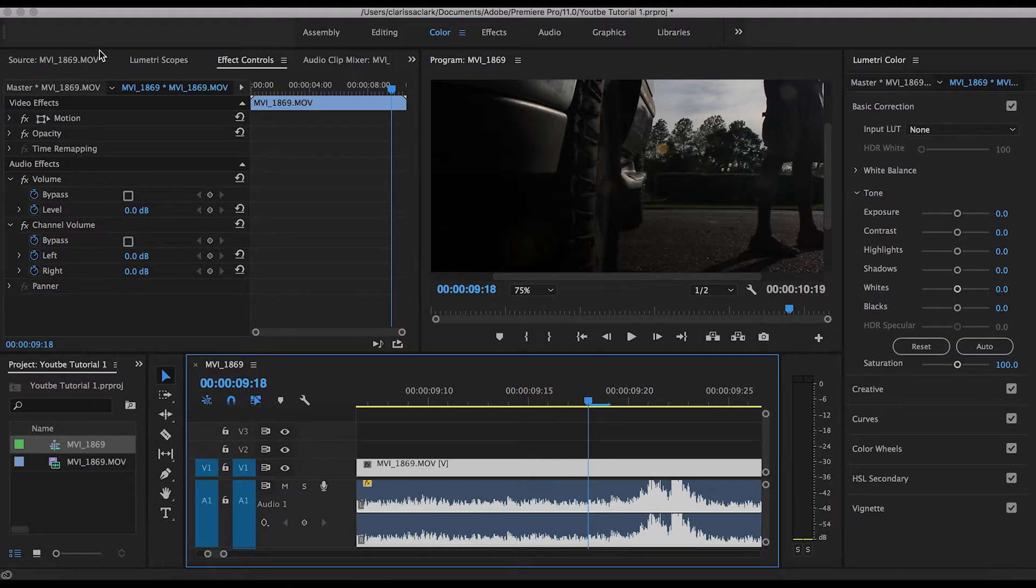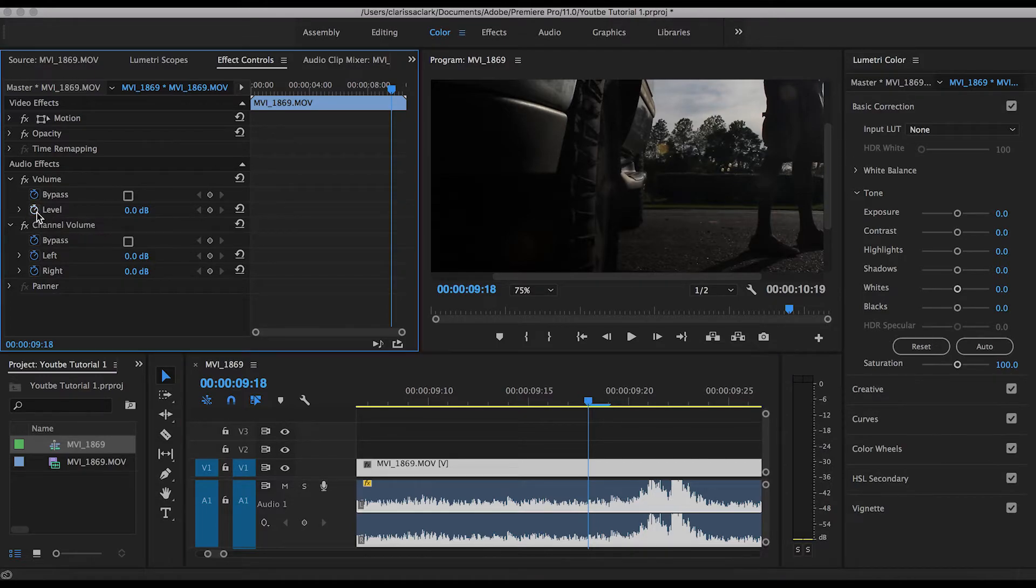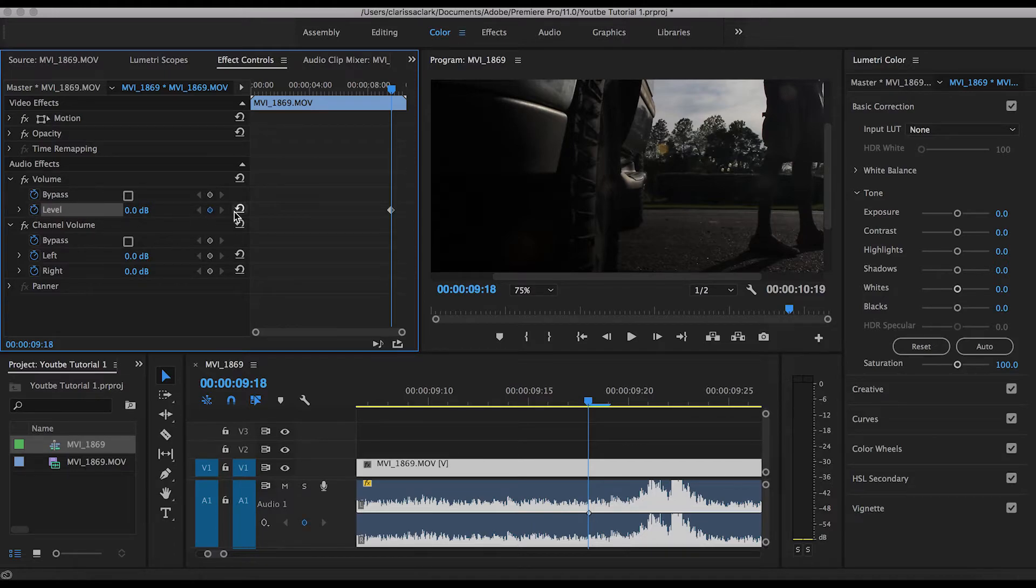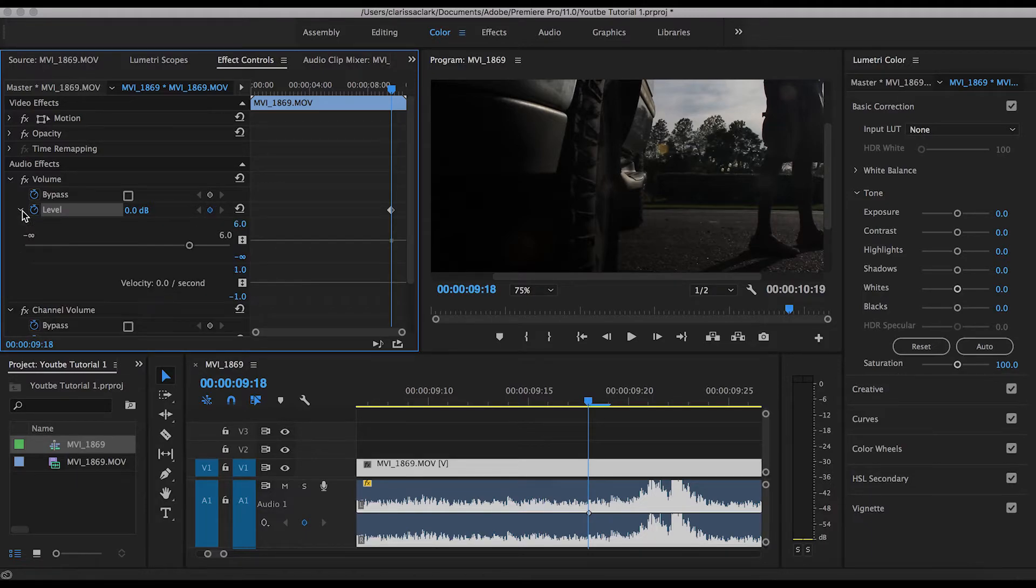Now ignore video effects for right now and go into audio effects. We're going to look at this Levels. Now, if your little clock timer thing here is not blue, just go ahead and click it and that'll highlight it blue. You want these little circle diamond things to show up, so go ahead and hit that arrow.